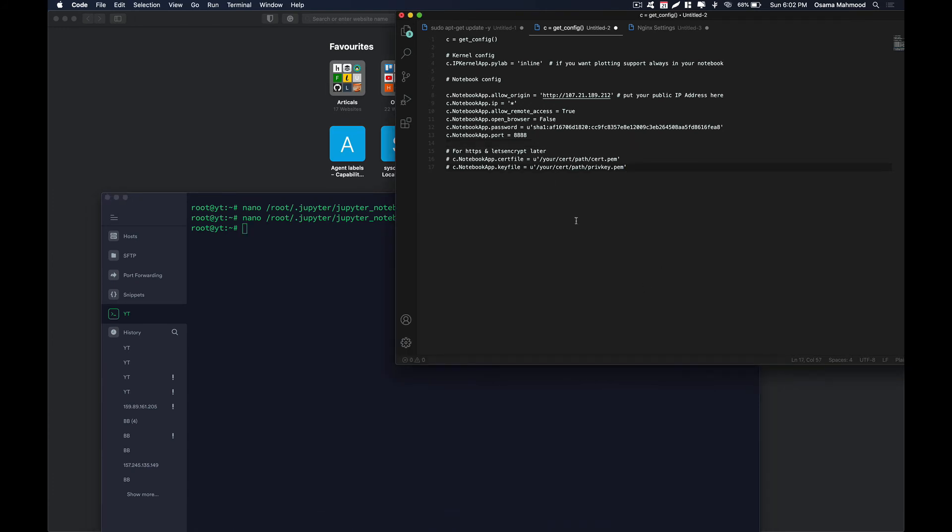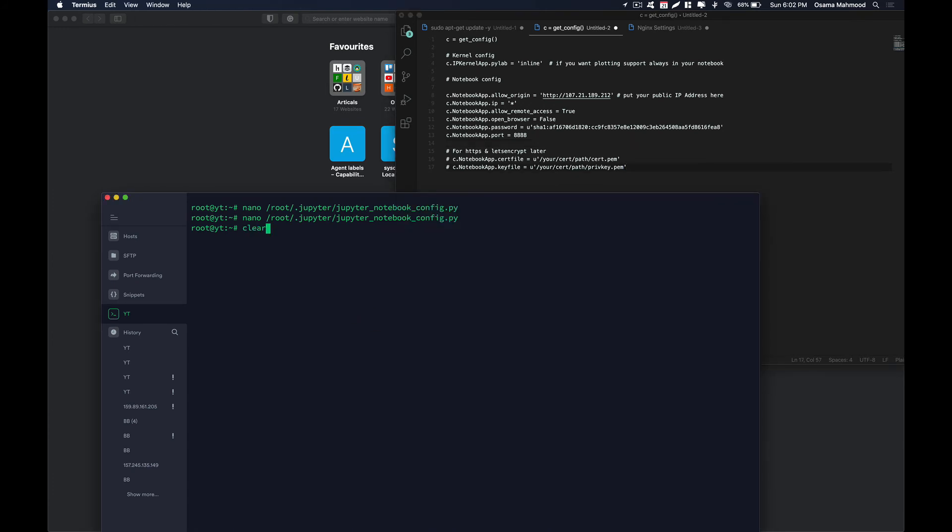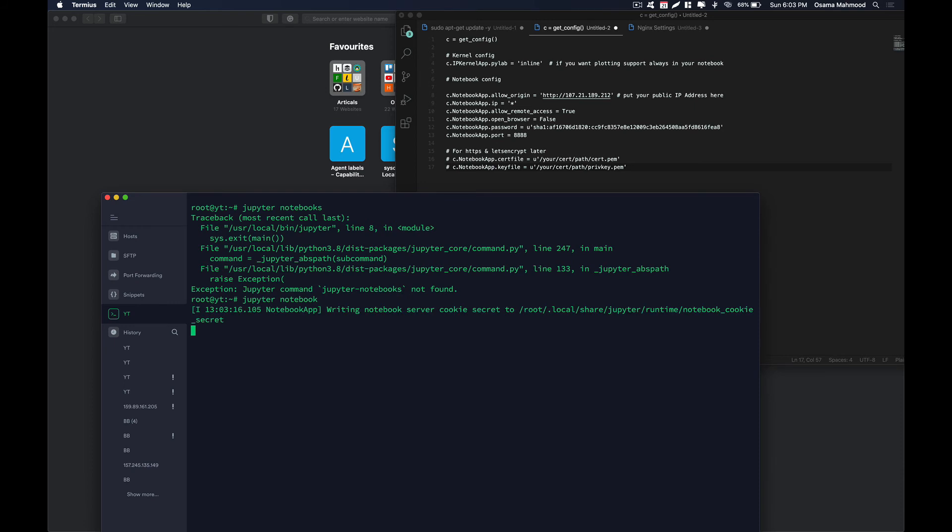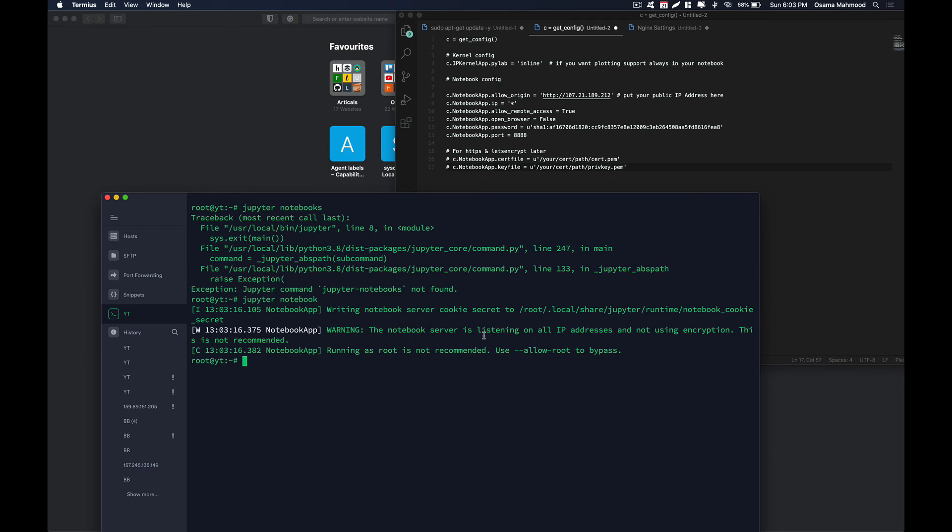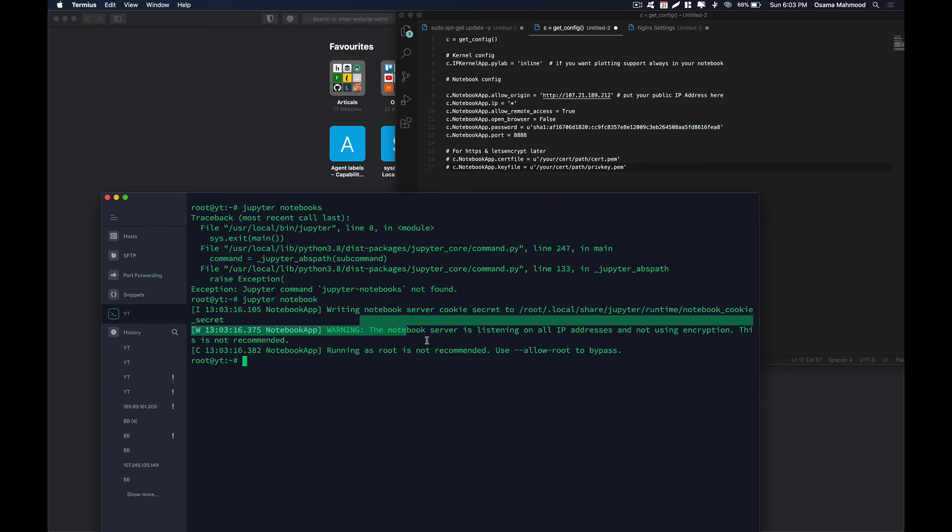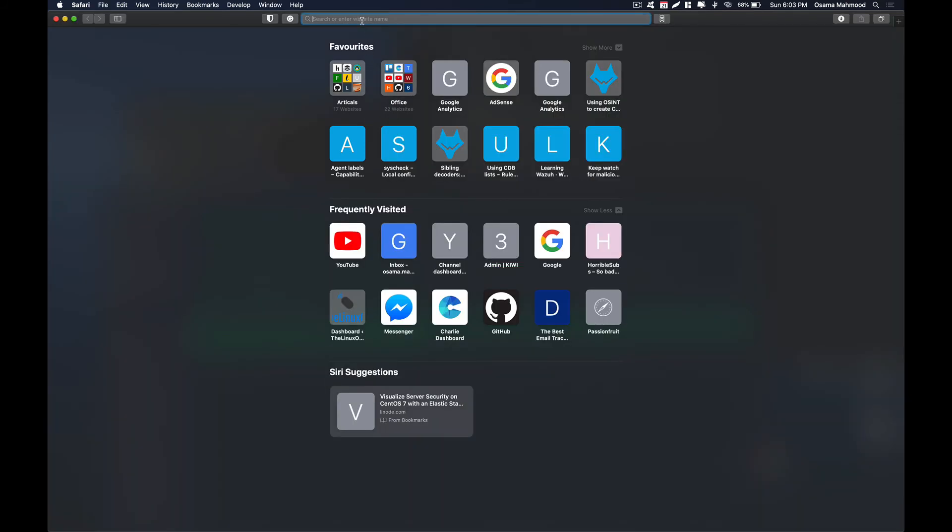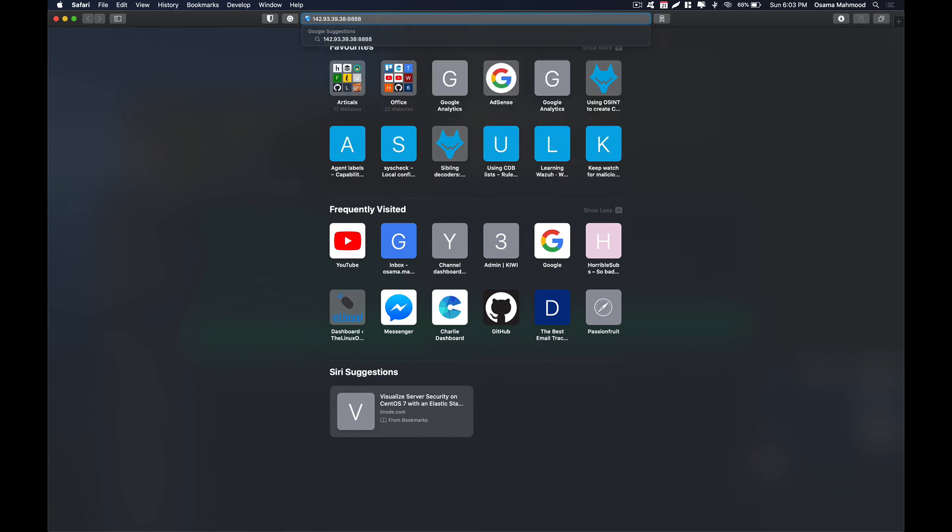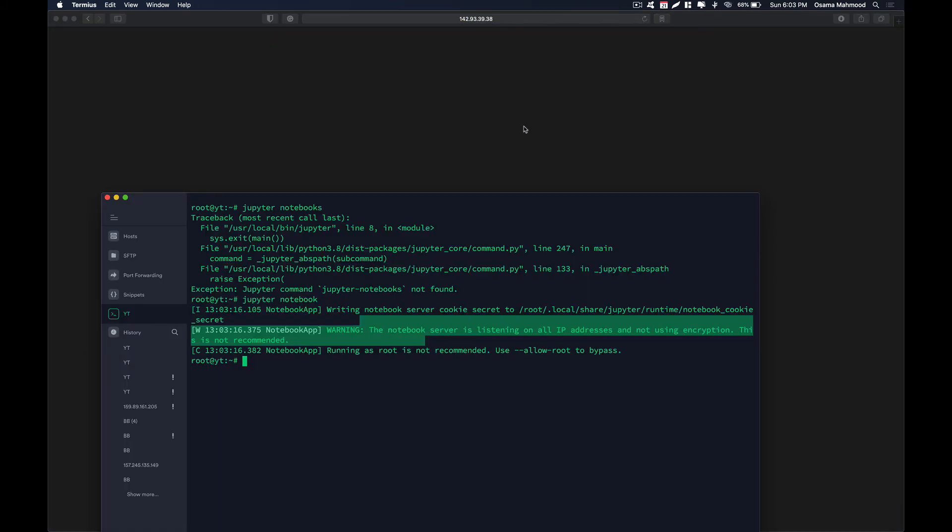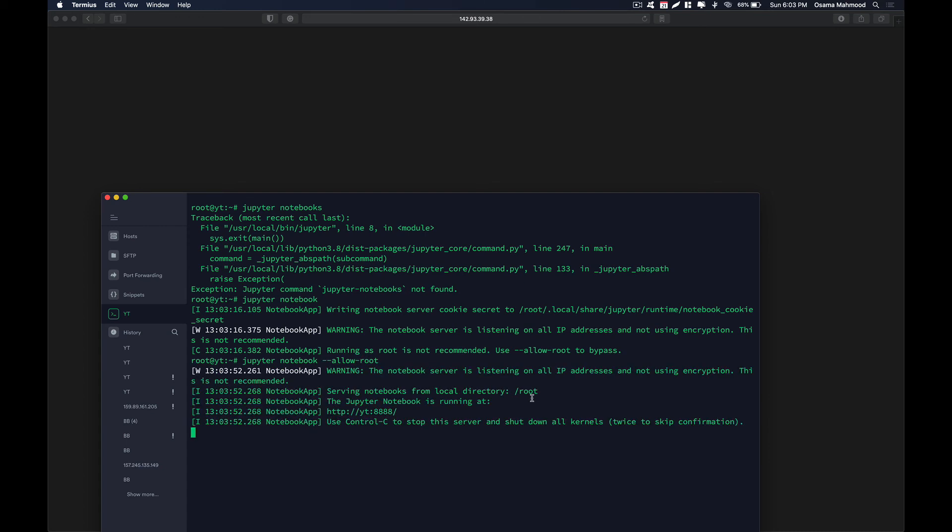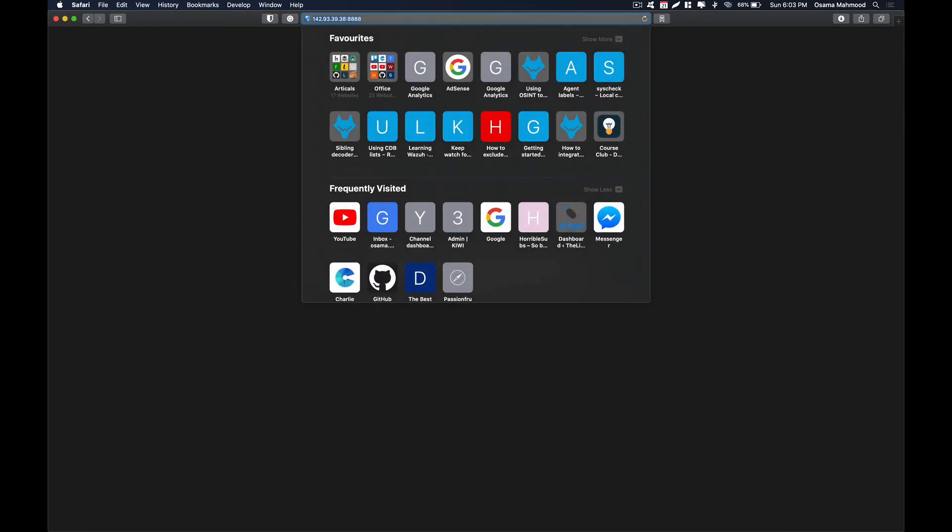Now we are going to see if Jupyter actually starts up. Just type Jupyter notebook. Now it is going to run in the background. As you can see here it is giving us the warning that it is running over HTTP. So just go to the IP. Now it is running. Just go ahead and access the web page. You should be welcomed with the Jupyter interface.